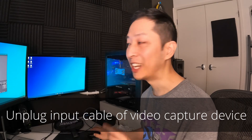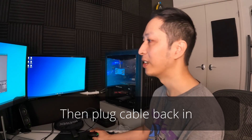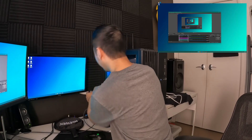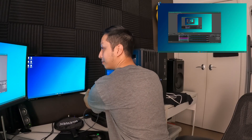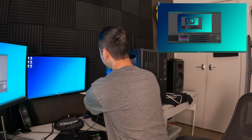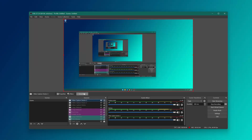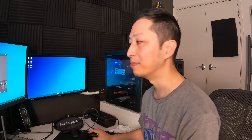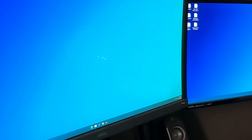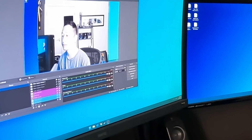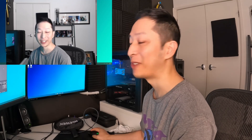First of all, unplug your USB and plug it back in. Watch this — I'm doing all this live. I'm going over here and unplugging the USB to the camera, then plugging it back in. Now what you want to do is shut down OBS and bring it back up. And voila, the camera is back up.